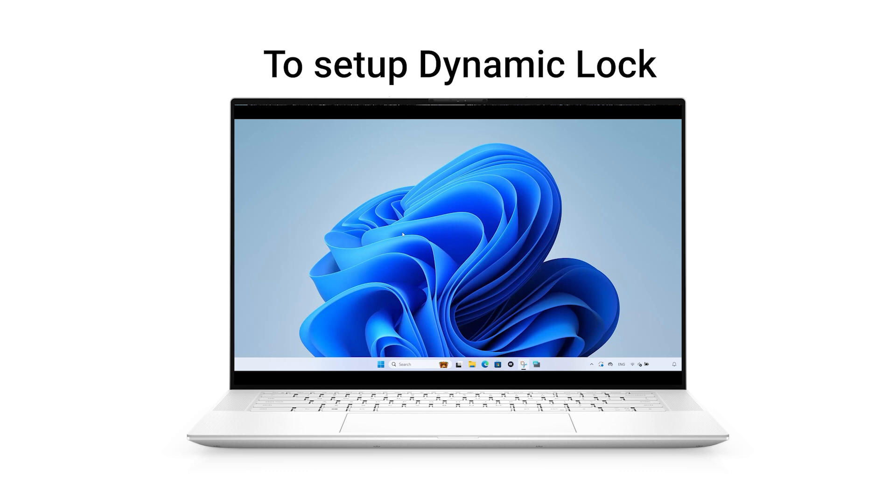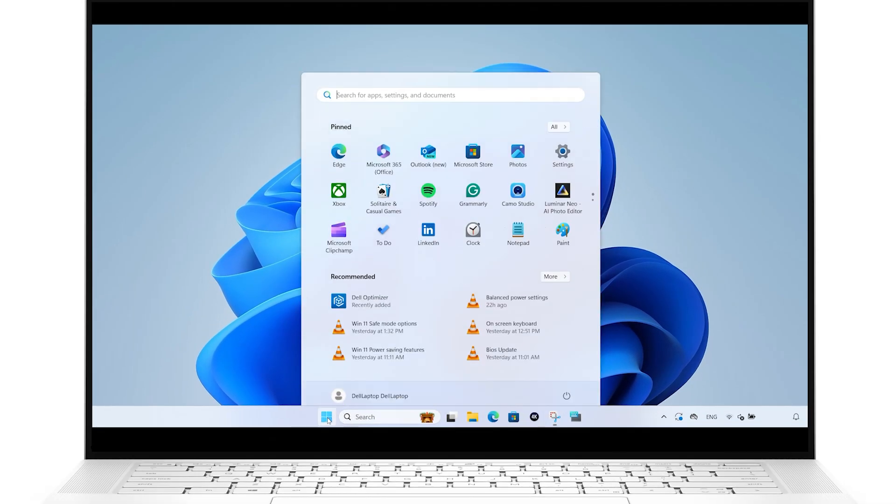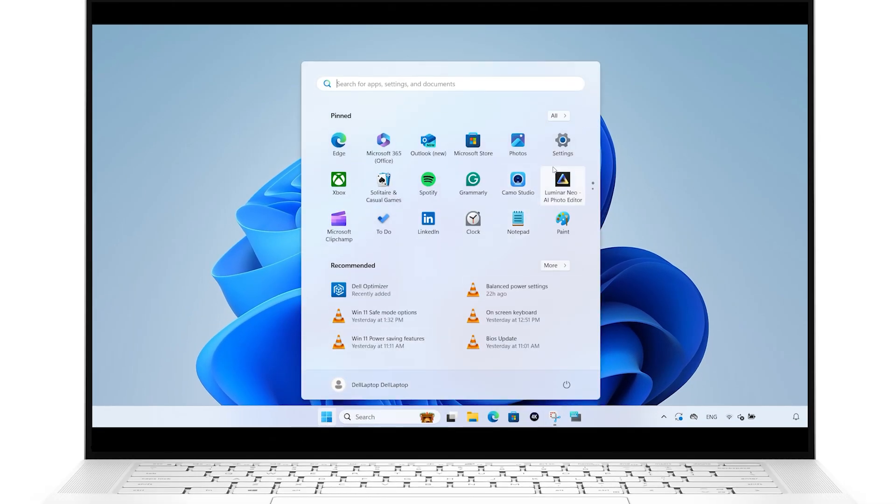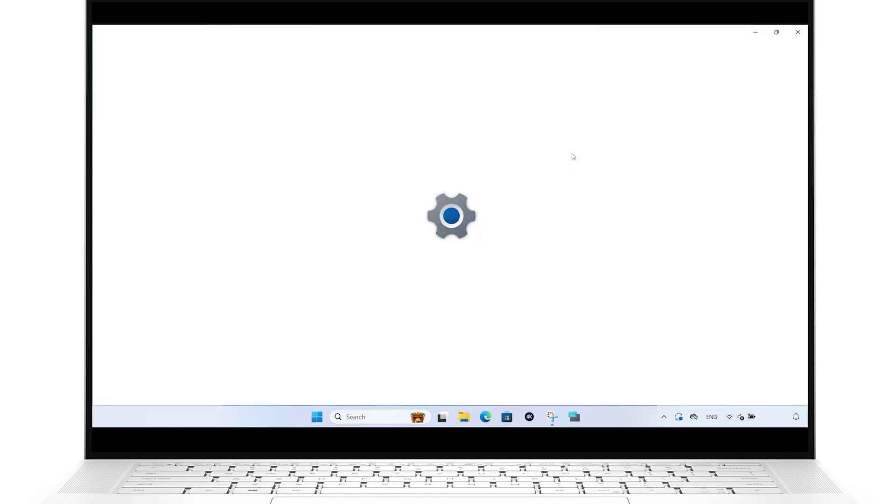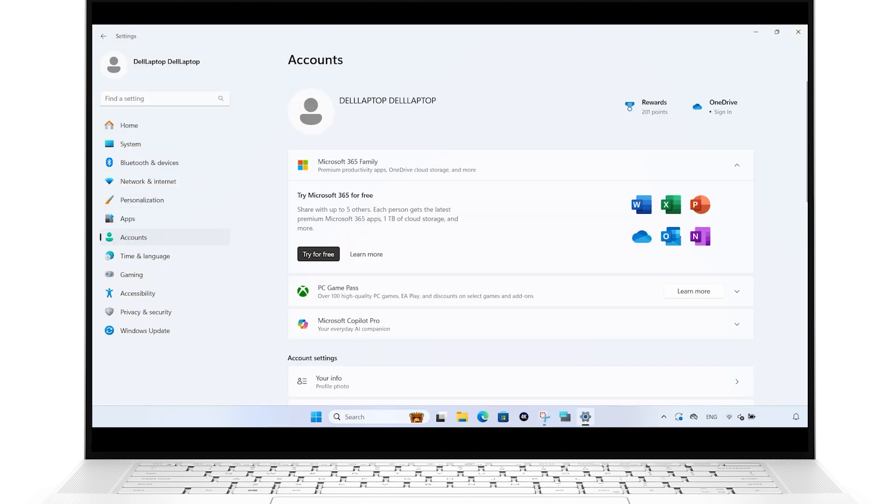To set up Dynamic Lock, click on the Windows Start button and go to Settings. Select Accounts and then Sign In Options.